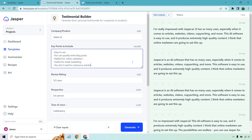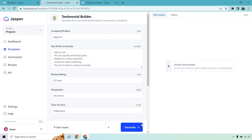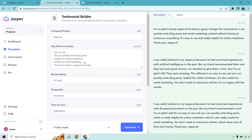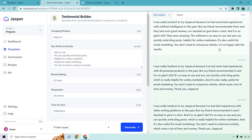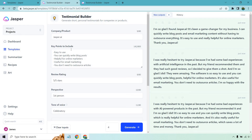I put a few more bullet points: easy to use, you can quickly write more blog posts, helpful for online marketers, useful for email marketing, and you don't need to outsource articles. I'm going to clear this and click generate to see what we get when we just use some bullet points. So much better — I think that's the key to this one. Short, choppy sentences are going to be much better. When we do that, it's filling in a lot more useful information that we can use.